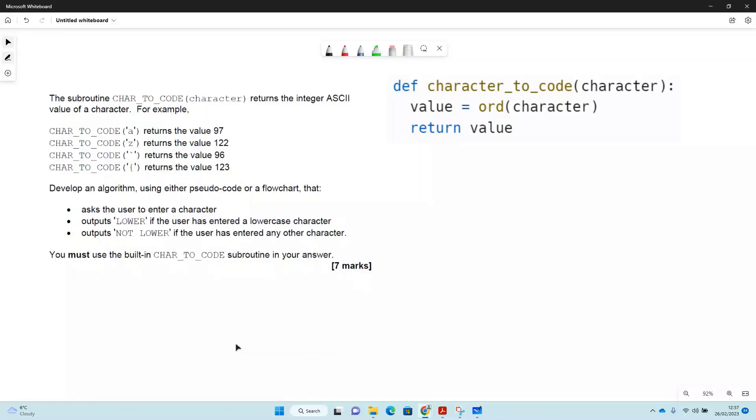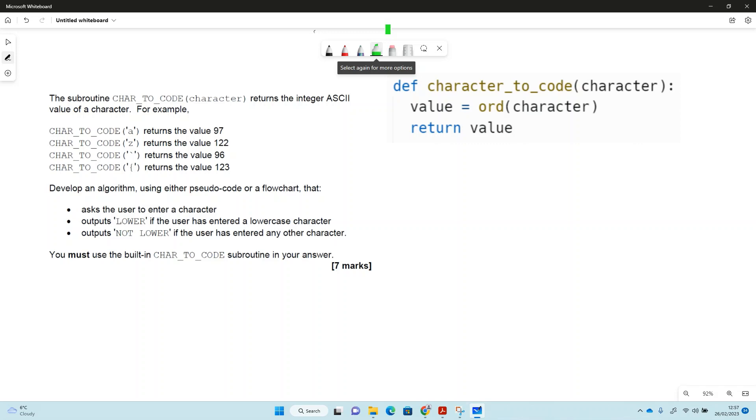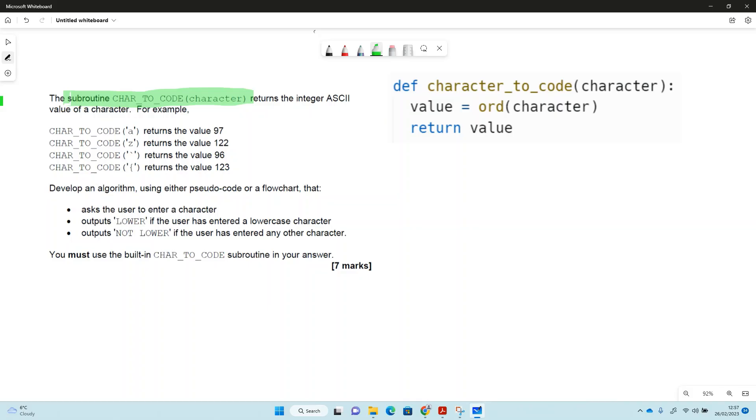There's another writer program question, the sort of thing that is possible to be in paper one GCSE. This is a bit of an older one and the older ones asked you to write in pseudocode, but the new ones they're going to ask you to write in whatever language you're doing, so Python in our case. This uses a built-in subroutine which is called character code which returns the ASCII value. You can do that in Python without the subroutine if you want to, but you can't in this case because it says that we need to develop the algorithm and we must use built-in character to code.